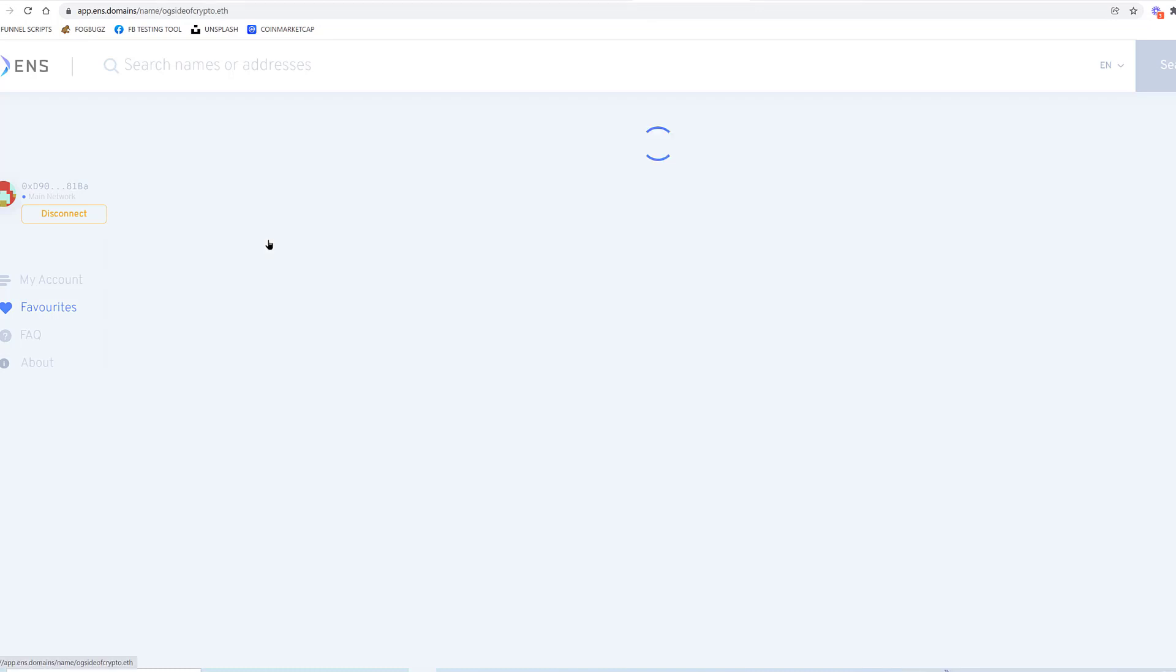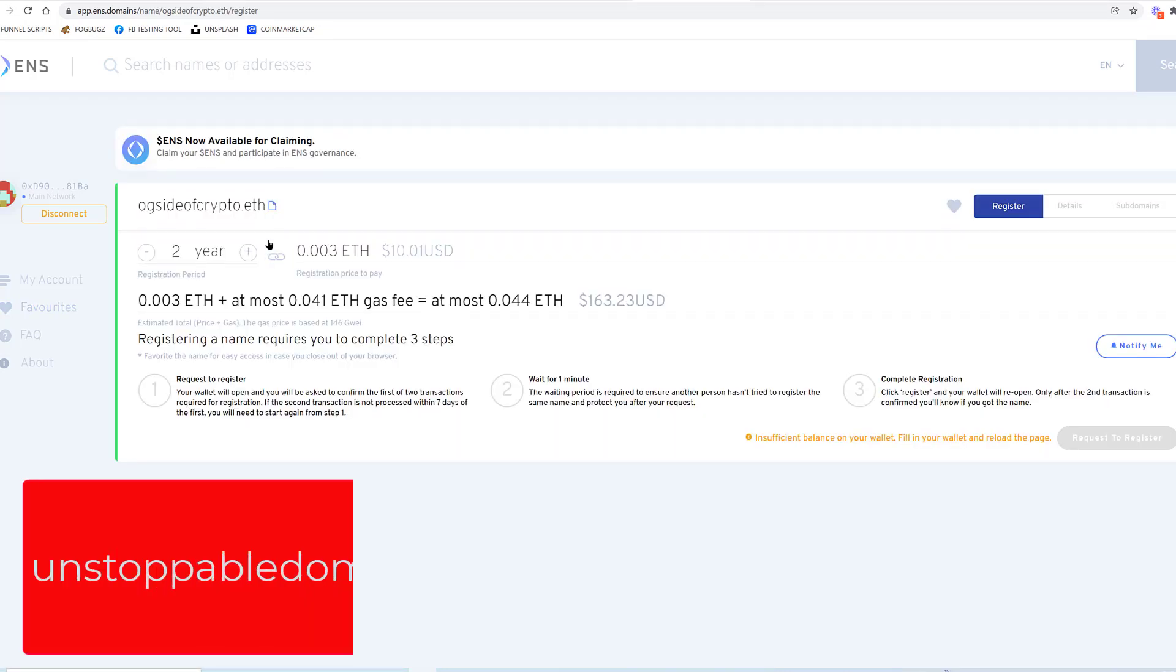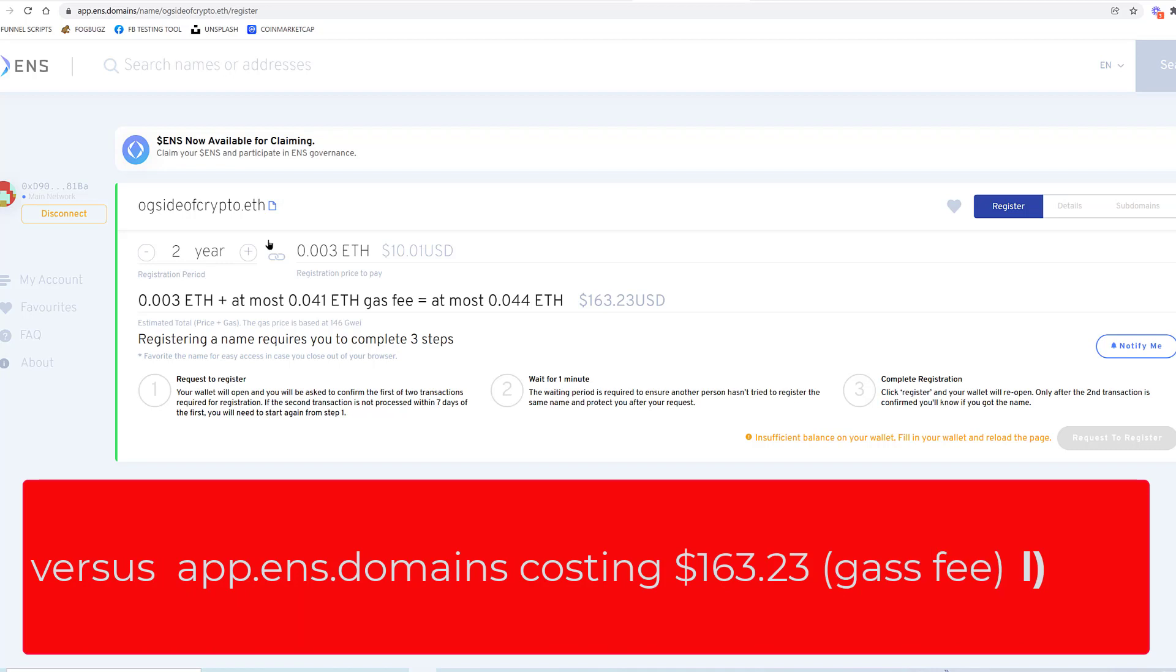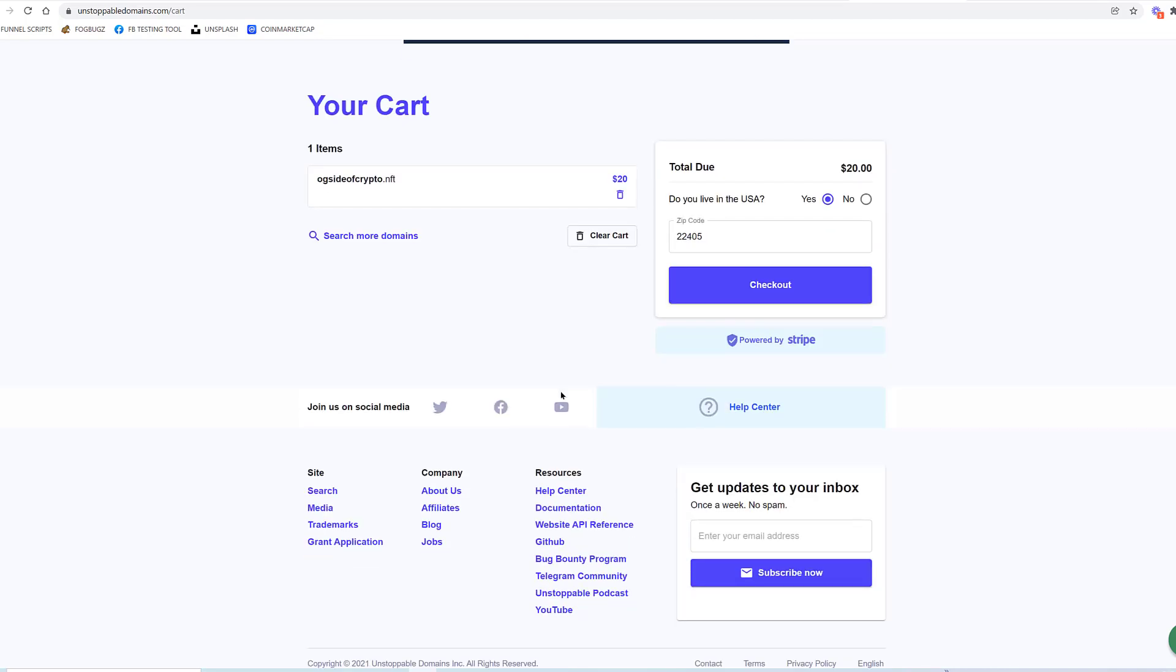I'm going to pay this one, although I'll see. But I'm not paying right now $10 for the domain ogsideofcrypto.eth plus $150 for gas fee.